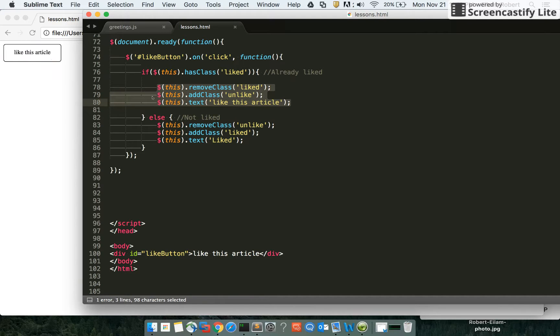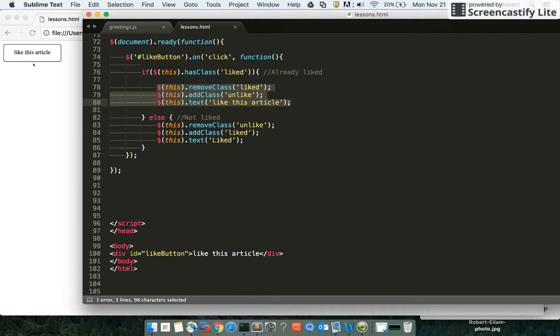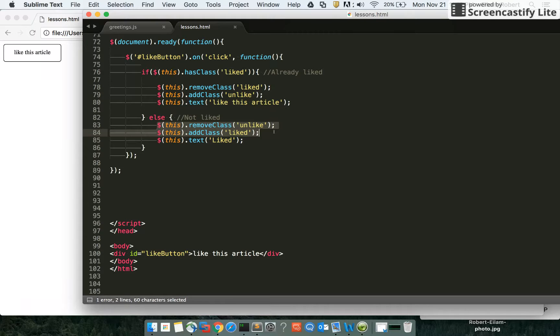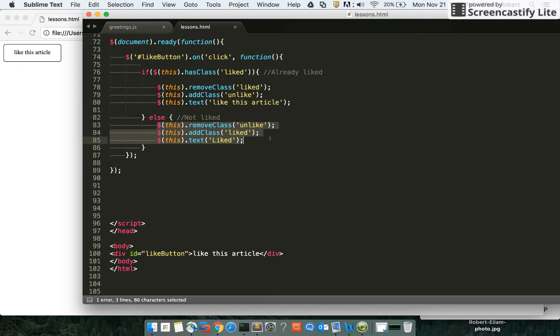But if we click this and it is not liked, then we want to remove the class of unlike if it's there, add a class of liked to give it the liked styling appearance, and also add the text 'liked'. That text can be whatever you want it to be.